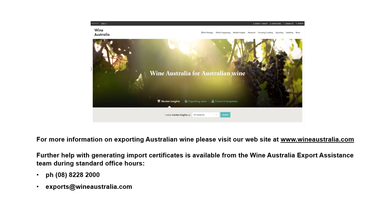Further help with generating import certificates is available from the Wine Australia Export Assistance Team.